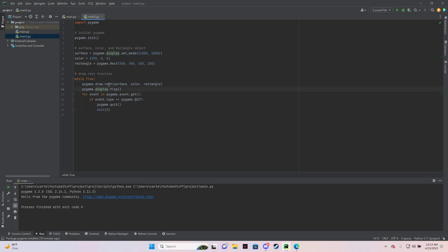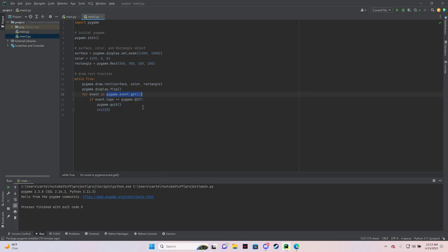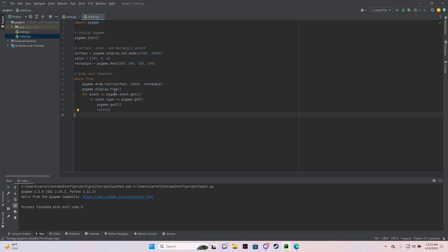And then this other for loop, this loops through the events that are currently happening in Pygame, or currently happening in your program. So if you hit X, that triggers a Pygame quit, and then it quits the program and doesn't have any continuous loops running.